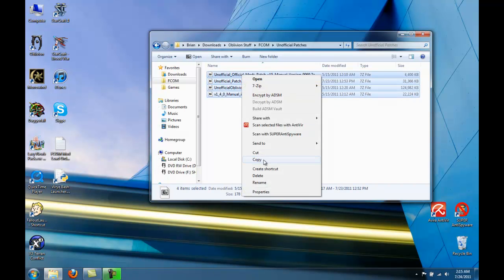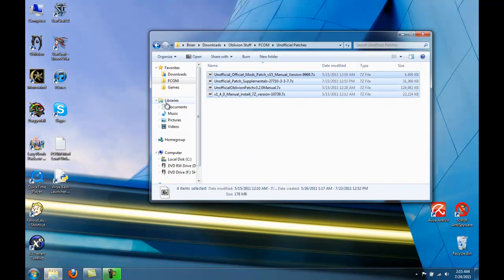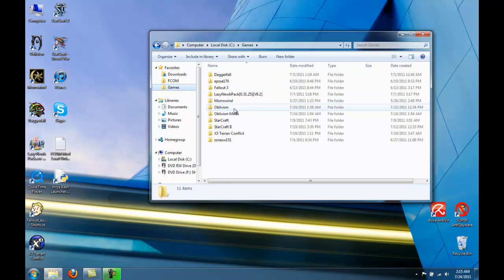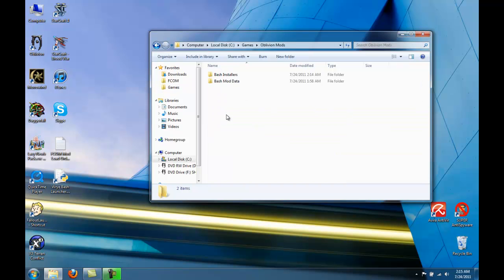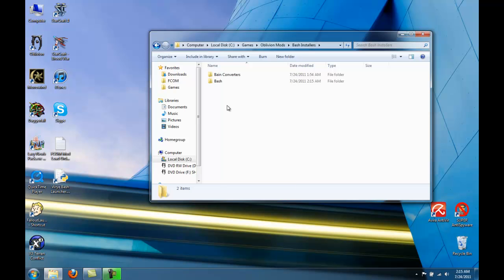Select them. Copy. And where your Oblivion folder is, you'll have a new folder under it called Oblivion Mods. Go there, then click on Bash Installers.